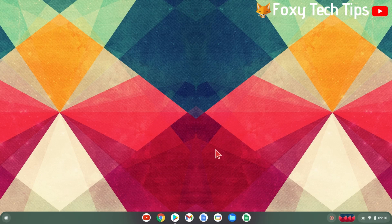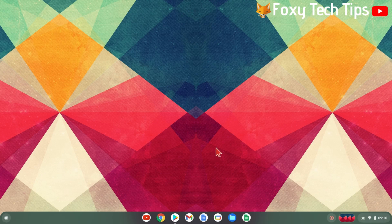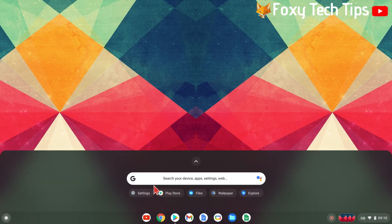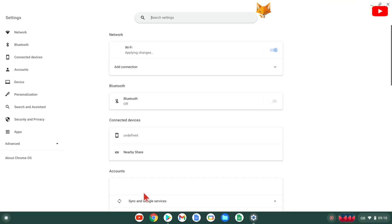Start by clicking the white circle icon at the bottom left of the screen, then open settings.